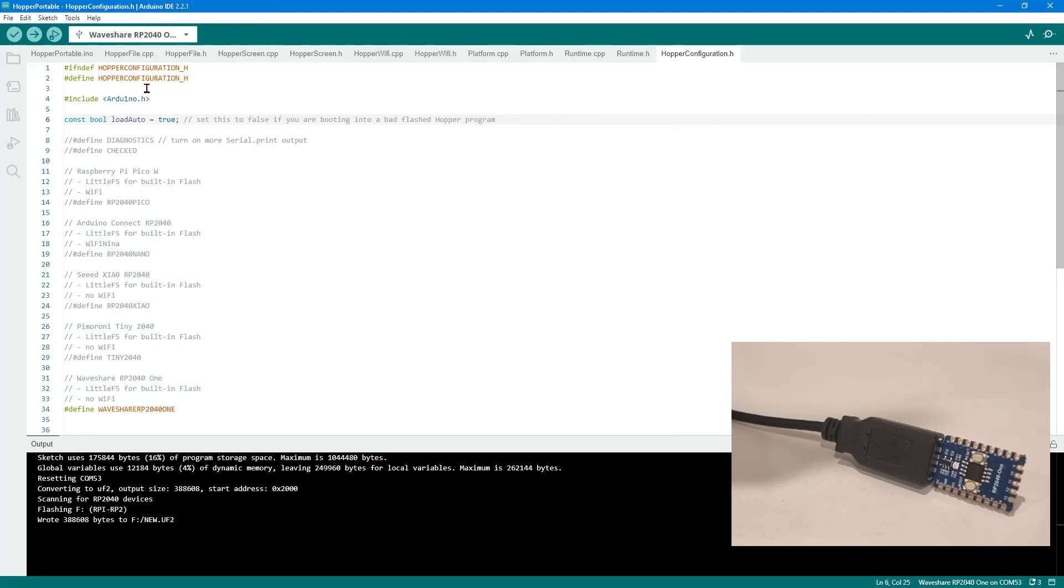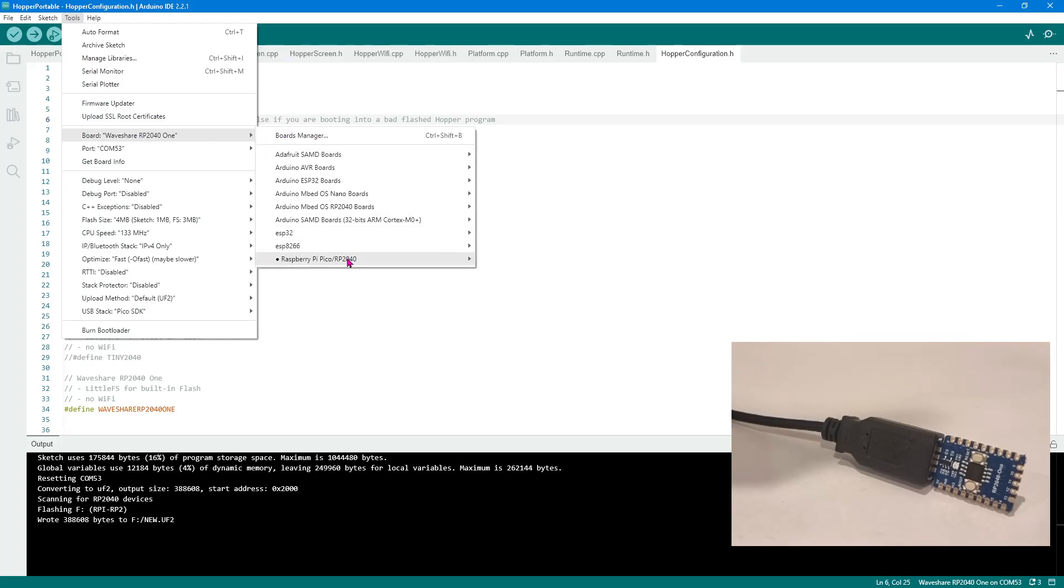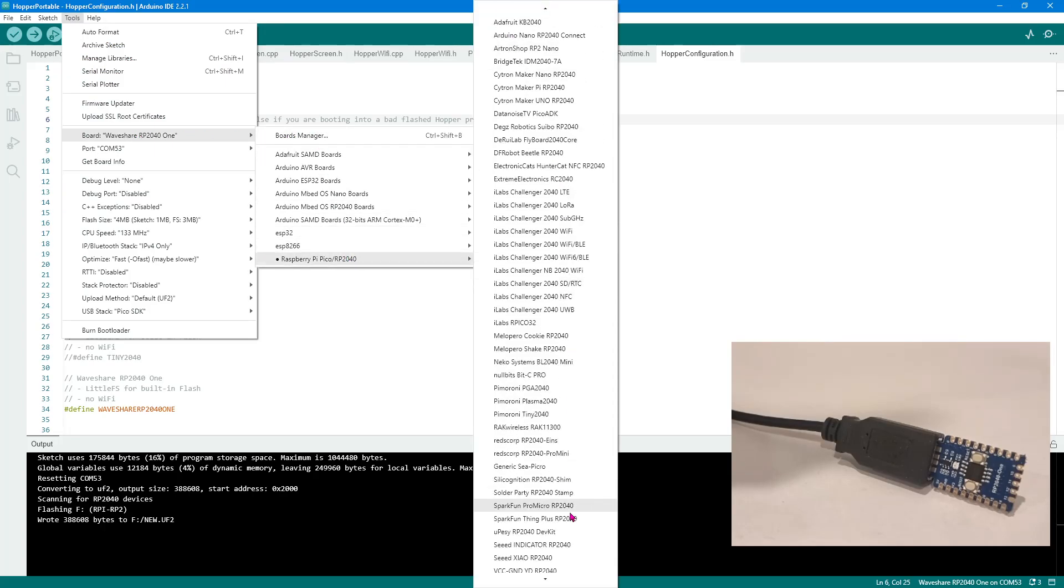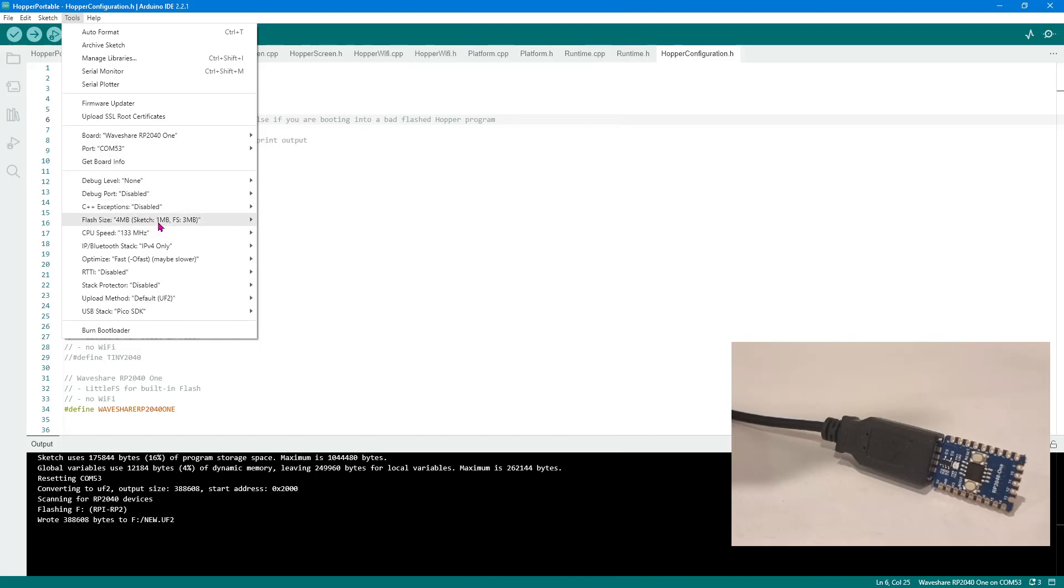So we've configured our board, which is I've got a Waveshare RP2041 here. You've got your serial port configured. Very important. By default here, the entire 4 megs of flash is for program uploading, but I want most of it to be for the file system. So I only keep 1 meg for the program because it's more than enough and 3 megs for the file system on the device.